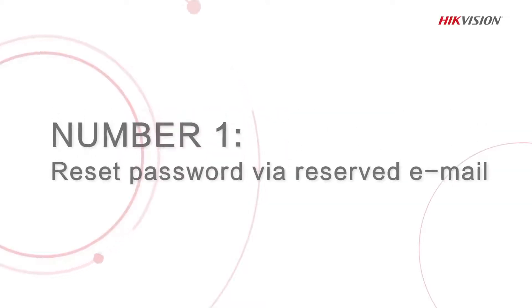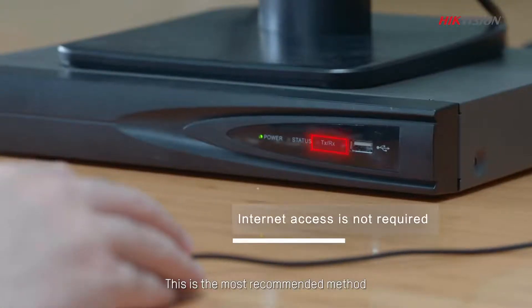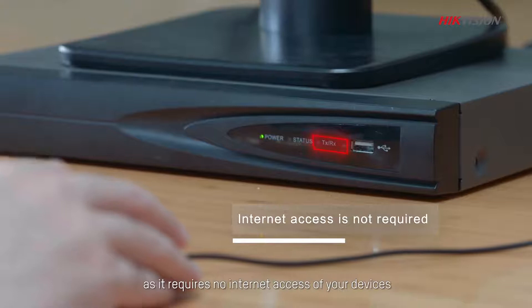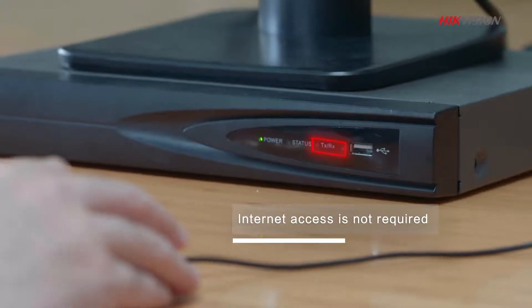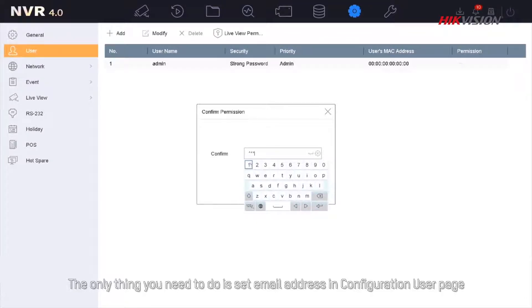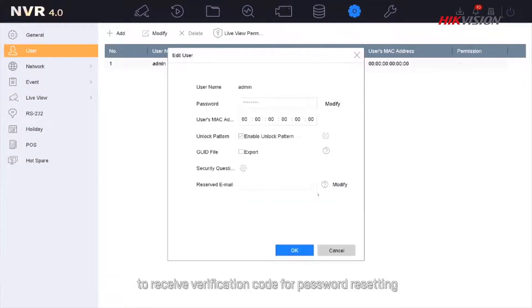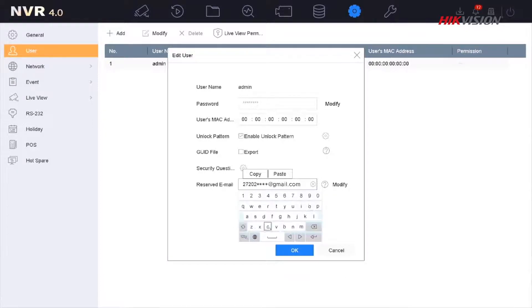The first method is reset password via reserved email. This is the most recommended method as it requires no internet access of your devices. The only thing you need to do is set email address in configuration user page to receive verification code or password resetting.